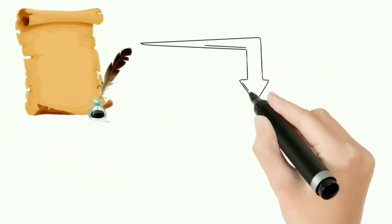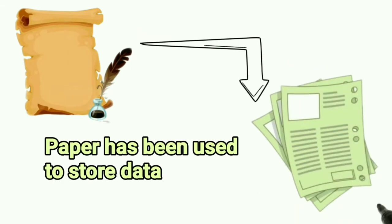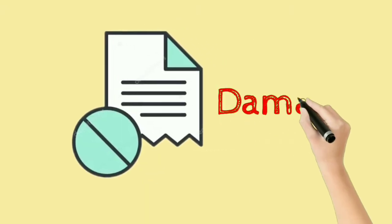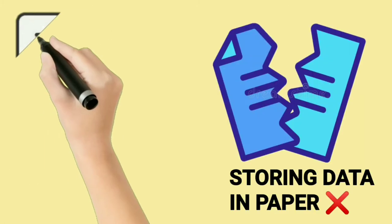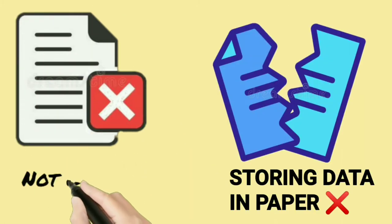From the invention of paper until now, it has been used to store data, but paper can be damaged over time if not kept properly. So storing data in paper is not a good option.